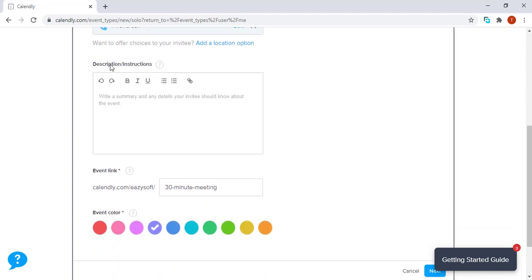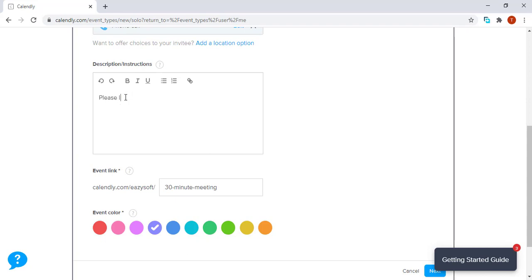This description or instructions section comes next. Here we can put instructions for the invitee. Just as an example, let's just say, Please leave your details in the coming form.